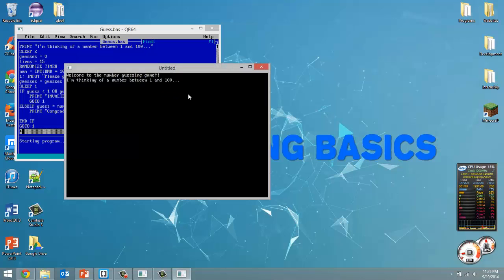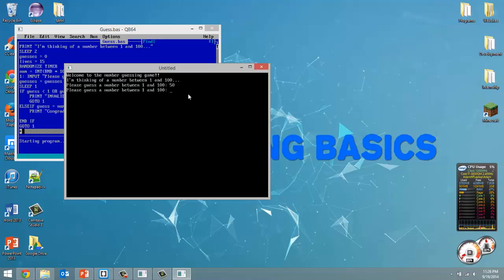Welcome to the number guessing game, thinking of a number between 1 and 100. Let's try 50, then 75 — at this point it would just be chance if we got the right number.